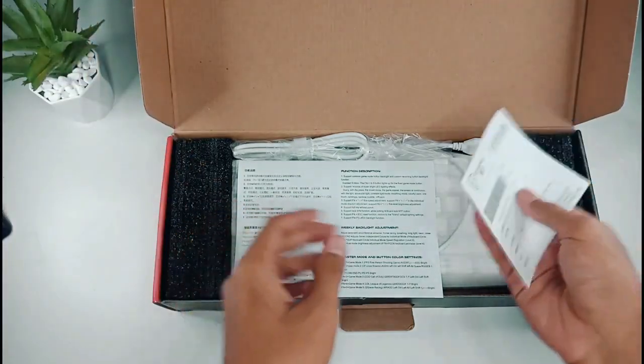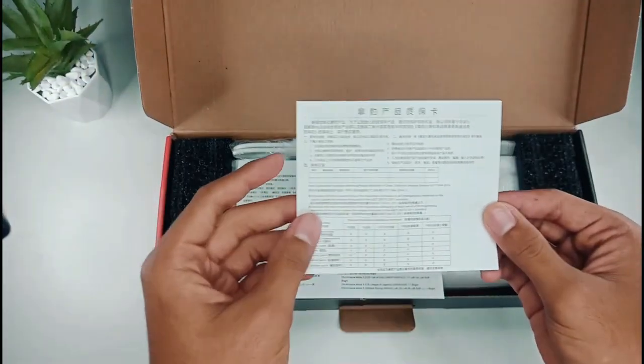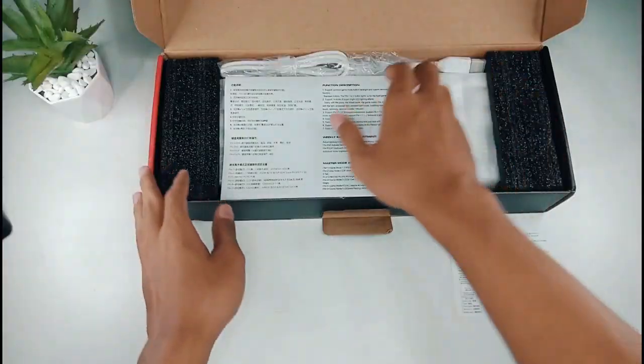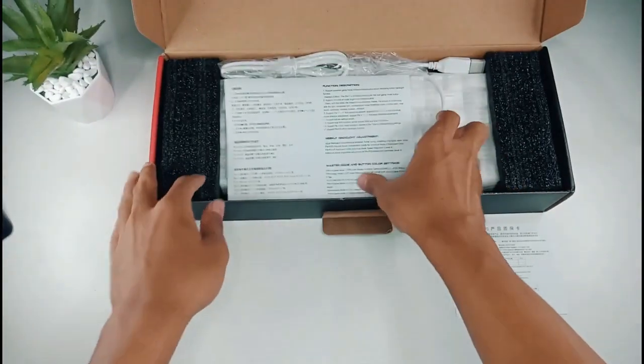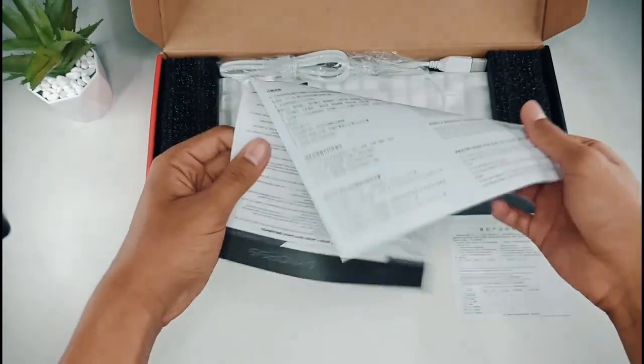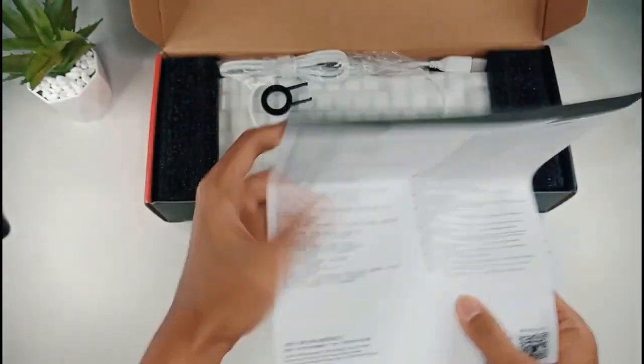Di sini kita mendapatkan yang pertama adalah kartu garansinya, kemudian seperti manual book.